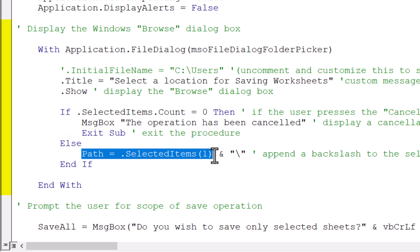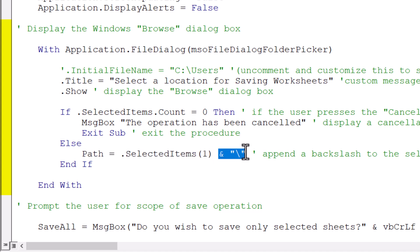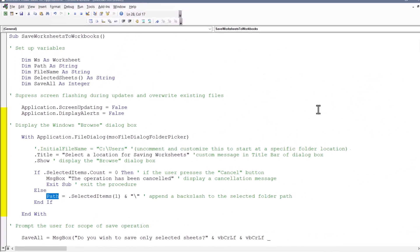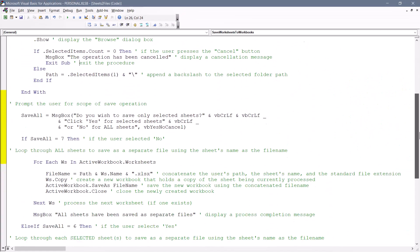And so we'll take whatever location they selected, concatenate a backslash to that and then store that in a variable called path. So this will be used later when we have the file name set. Let's scroll down.